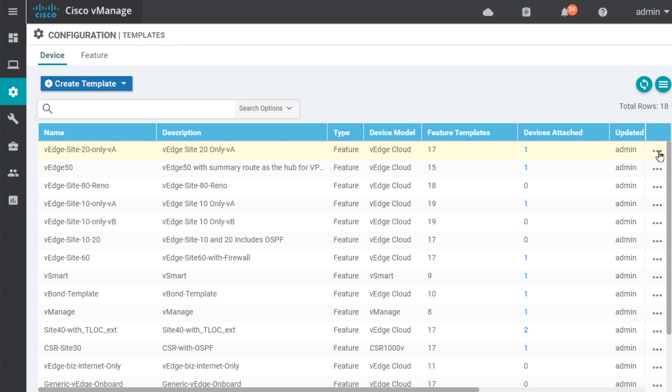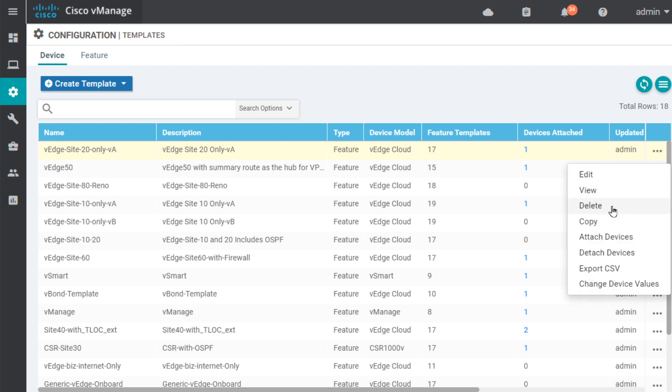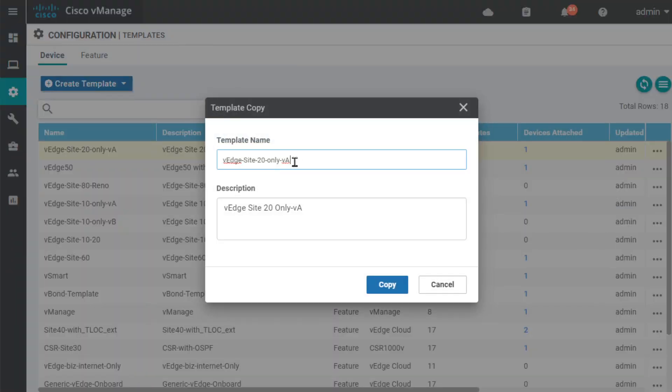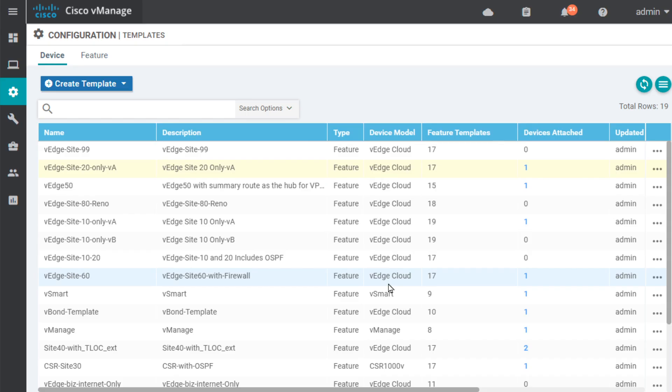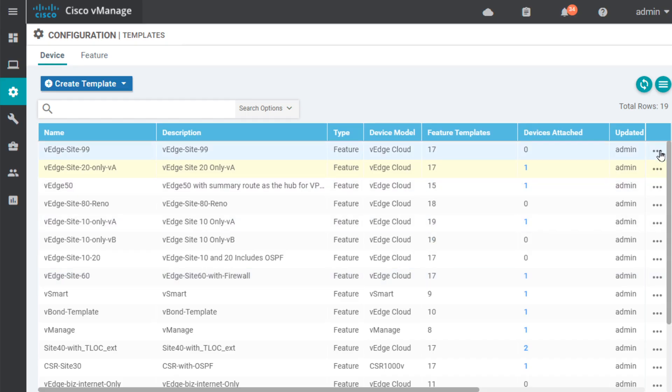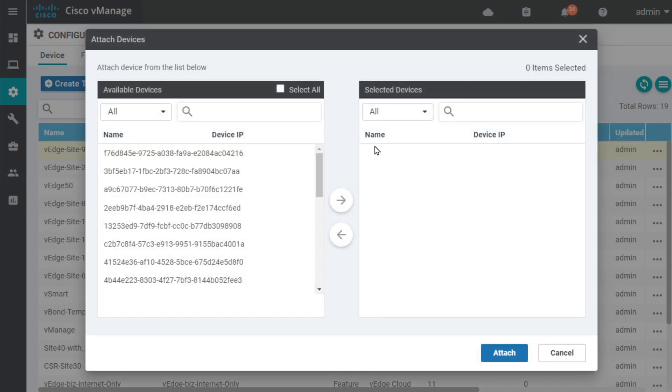So, to copy it, I'm going to click on the ellipsis over here and click on copy. And let's call this V-Edge Site 99. Click on copy. And then we'll attach this template to that soon-to-be-added V-Edge device. So, to attach this, we can click on the ellipsis, click on attach devices. So, we're going to attach this template to the device that will be joining our network.